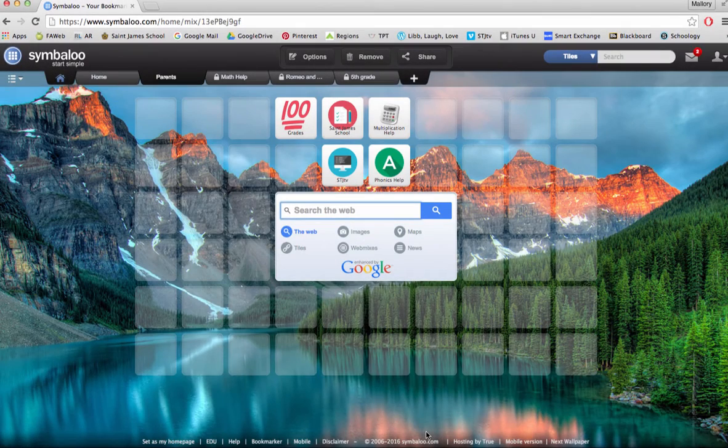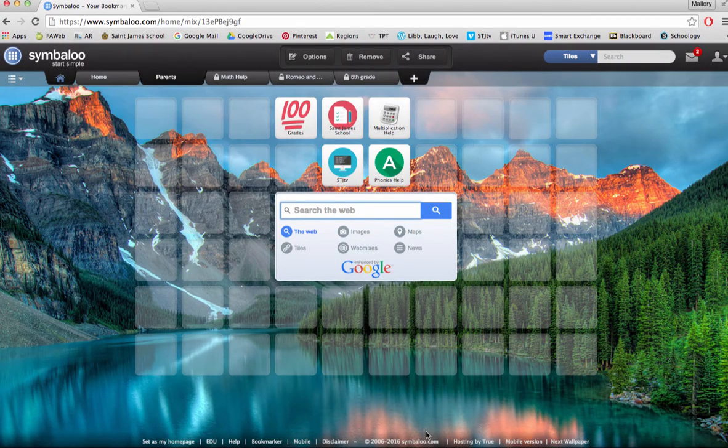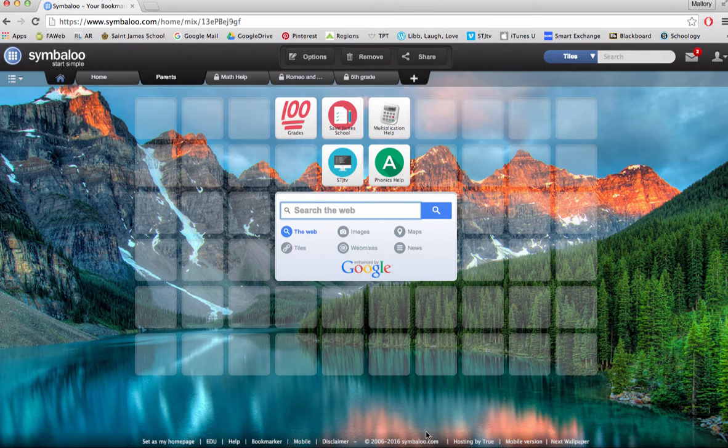Hello everyone! Now that you understand how Symbaloo works, let's talk about how it can be used in the classroom.